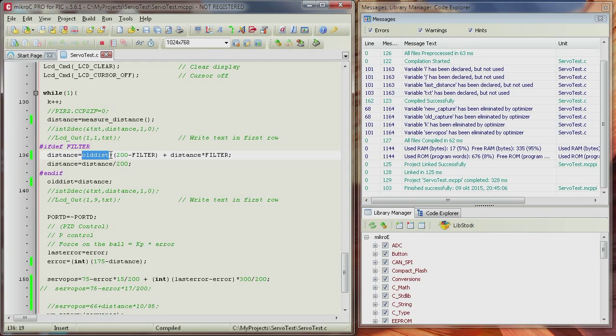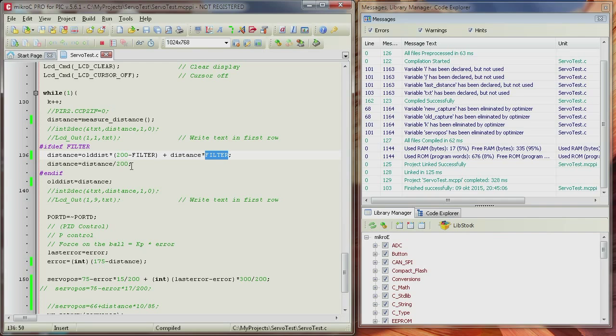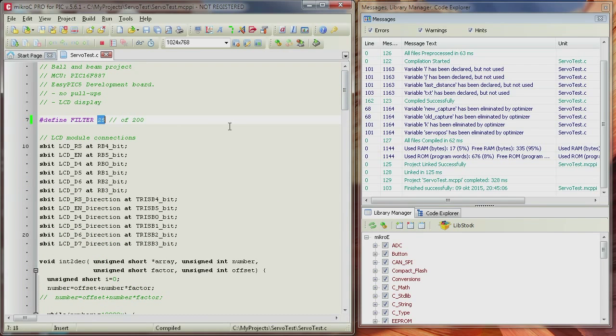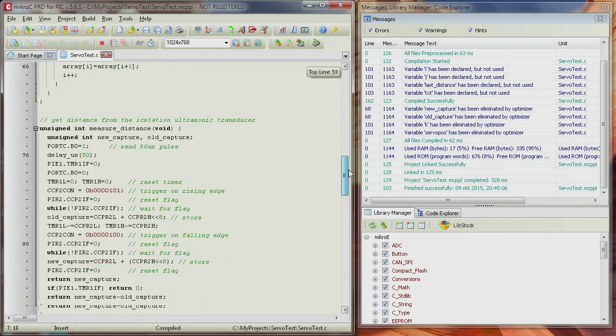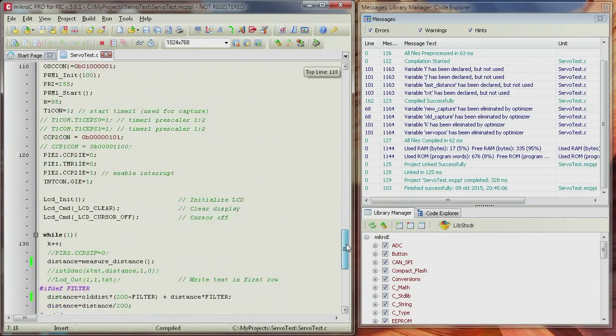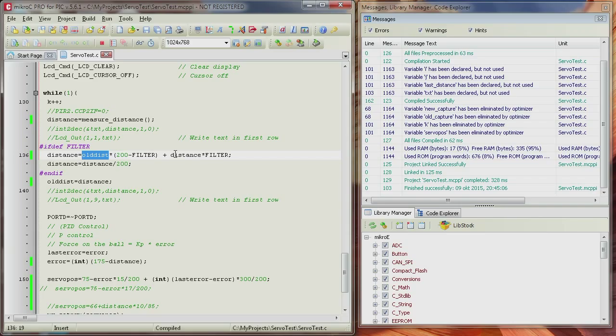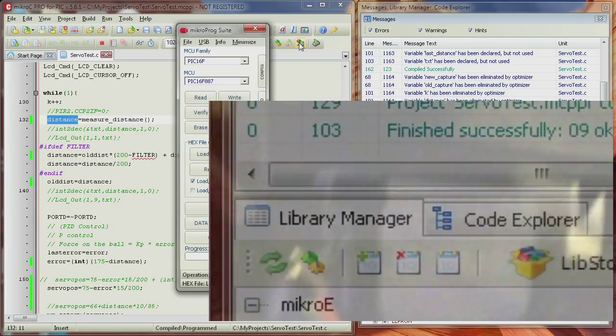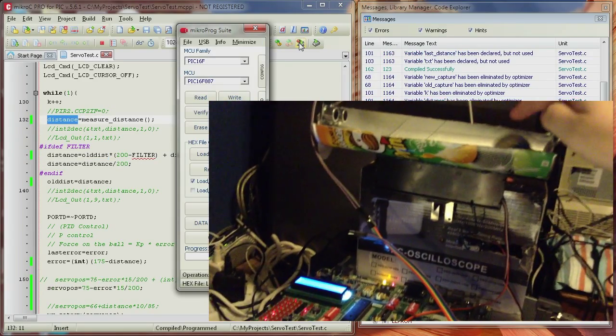So, how much do we update it then? Well, let's say filter, the value of filter is 2. If the value of filter is 2, then you have 2 times distance. 2 times distance divided by 200 is 1% of distance. So here, as you can see, I've set it to 25 of 200. That's approximately 12 and a half percent. For every new distance measurement, we are updating the old measurements by 12 and a half percent.